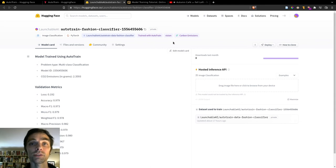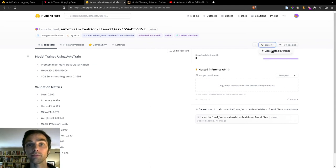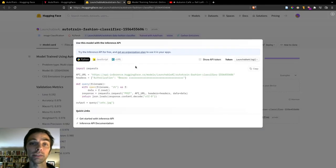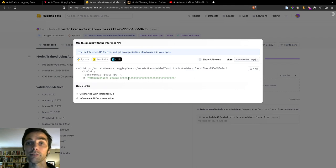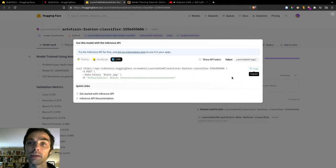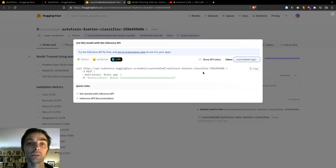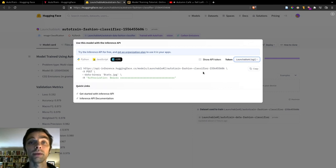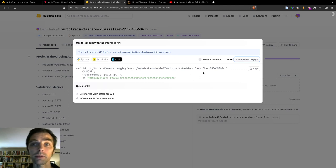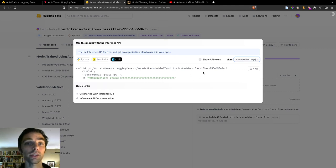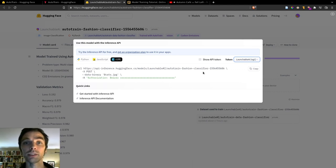And once that page loads, we can click Deploy and then Accelerated Inference, which is the name of Hugging Face's deployment platform. And we can get the details of how to call our API endpoint for this model. So you can see code for Python, JavaScript, and curl. If you have an API key already set up, then you can just click Copy to Clipboard and paste the curl command into your API testing tool or into your code.